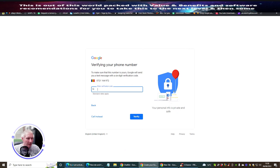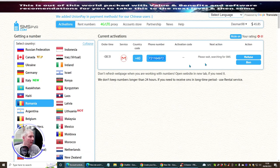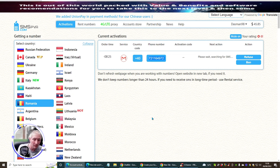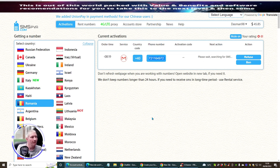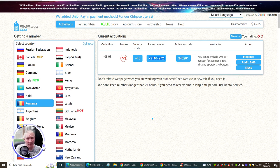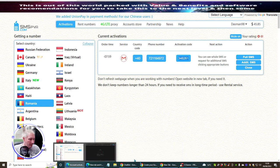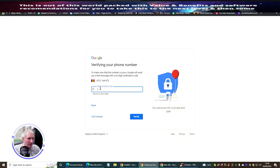Now we patiently wait for the SMS to come in. The Russian one wasn't working so we're now trying Romania. Normally it comes in about now - and there we go! There's the number - very quick. Copy the number, go back to our Gmail account, paste in the verification number, and hit verify.